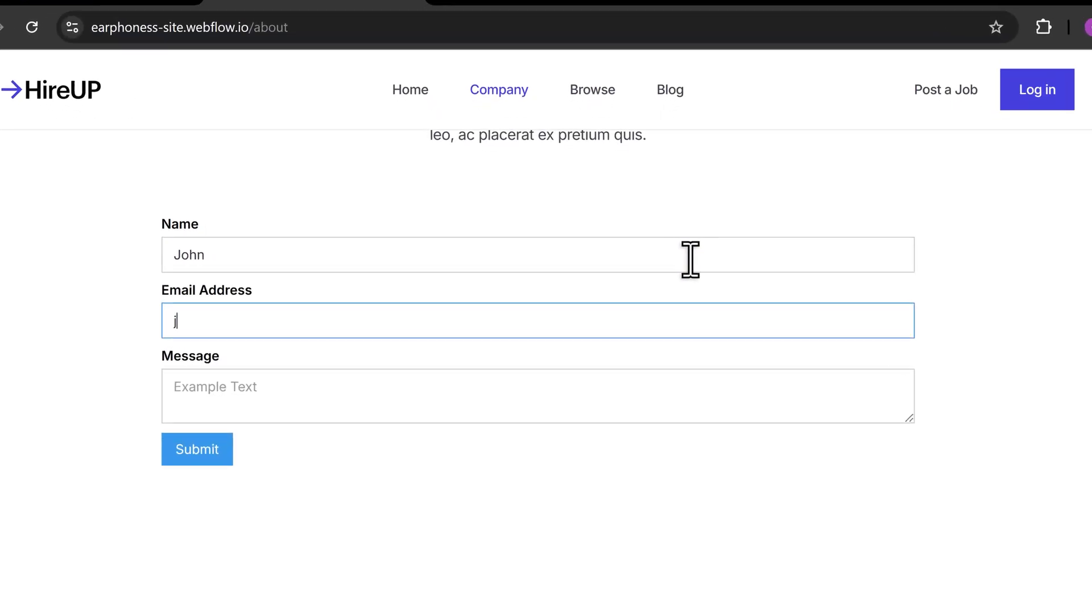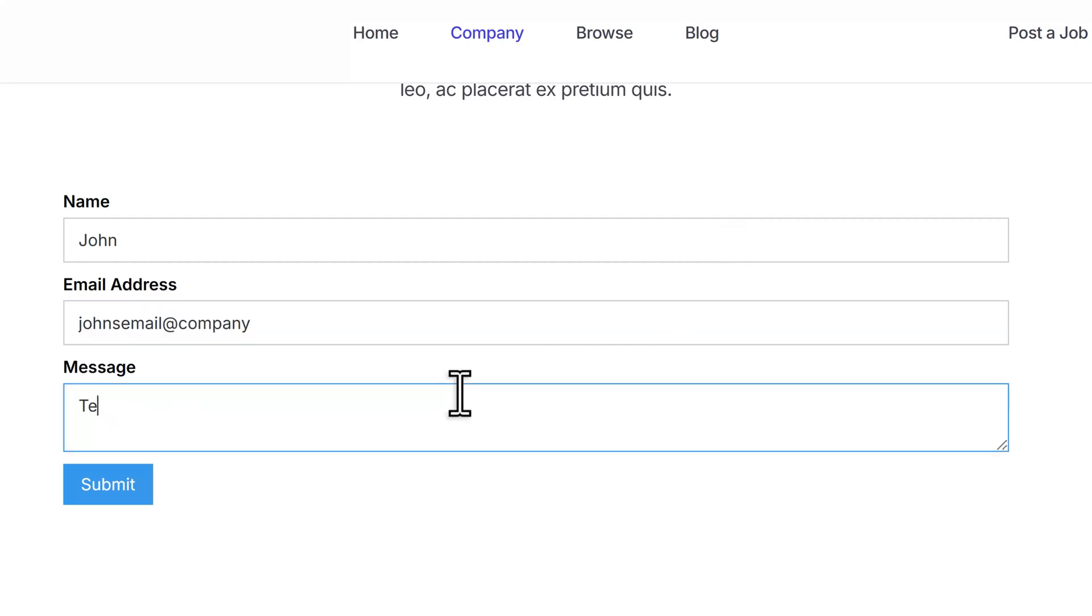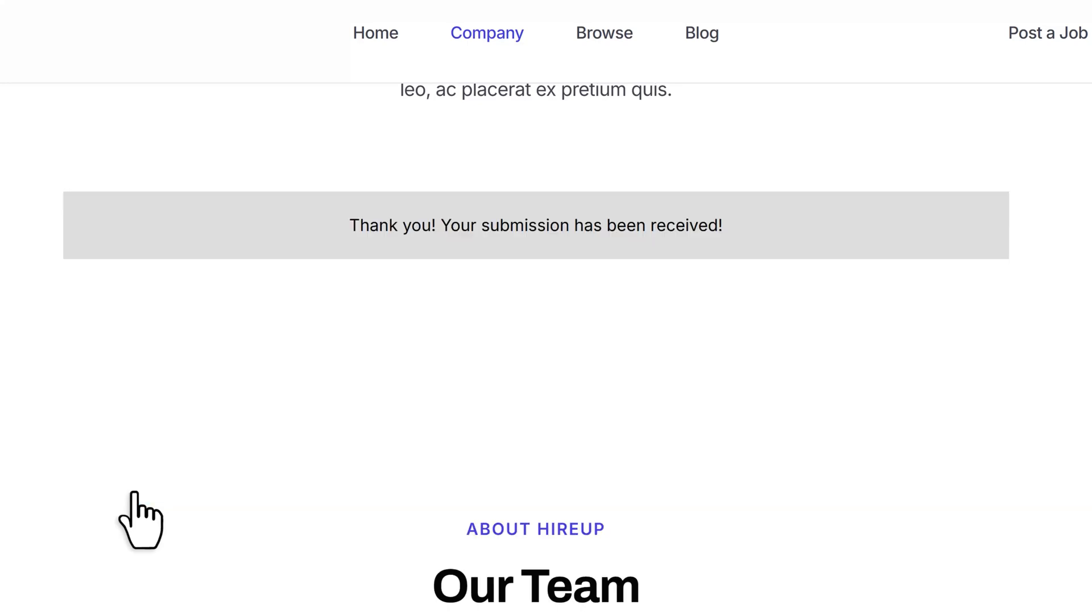In this video, I will show you how to add email validation in Webflow. Currently, when a user fills out the form's email input with a value that doesn't look like an email, it still goes through.